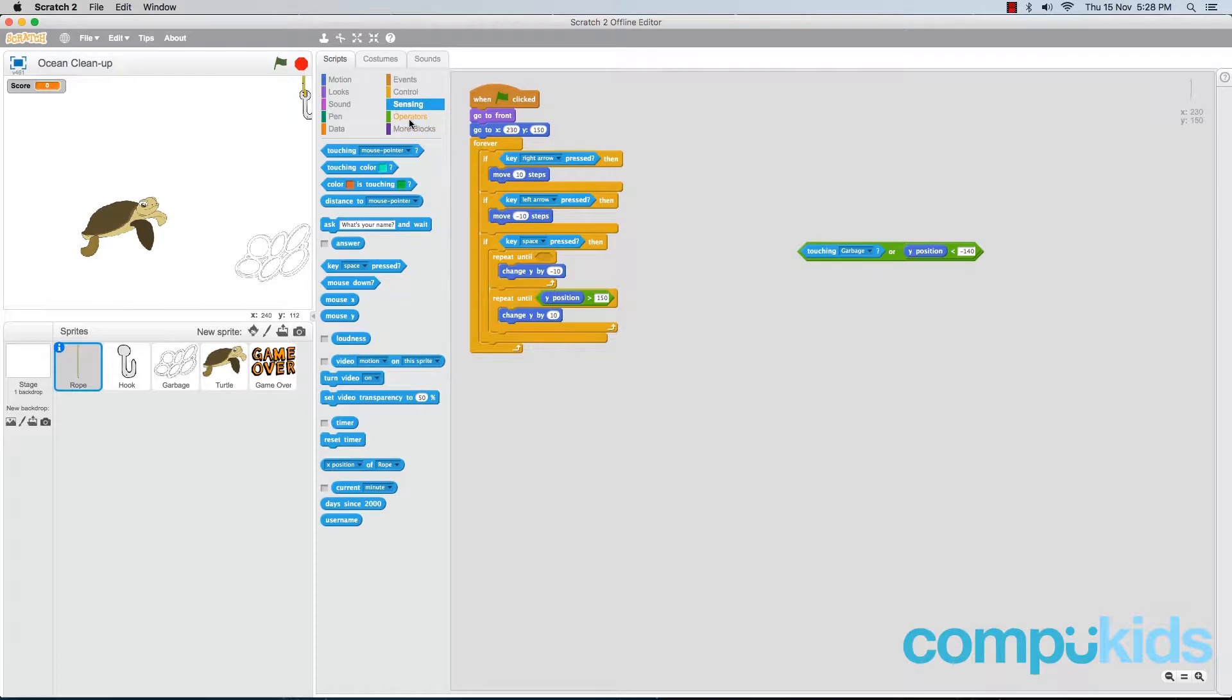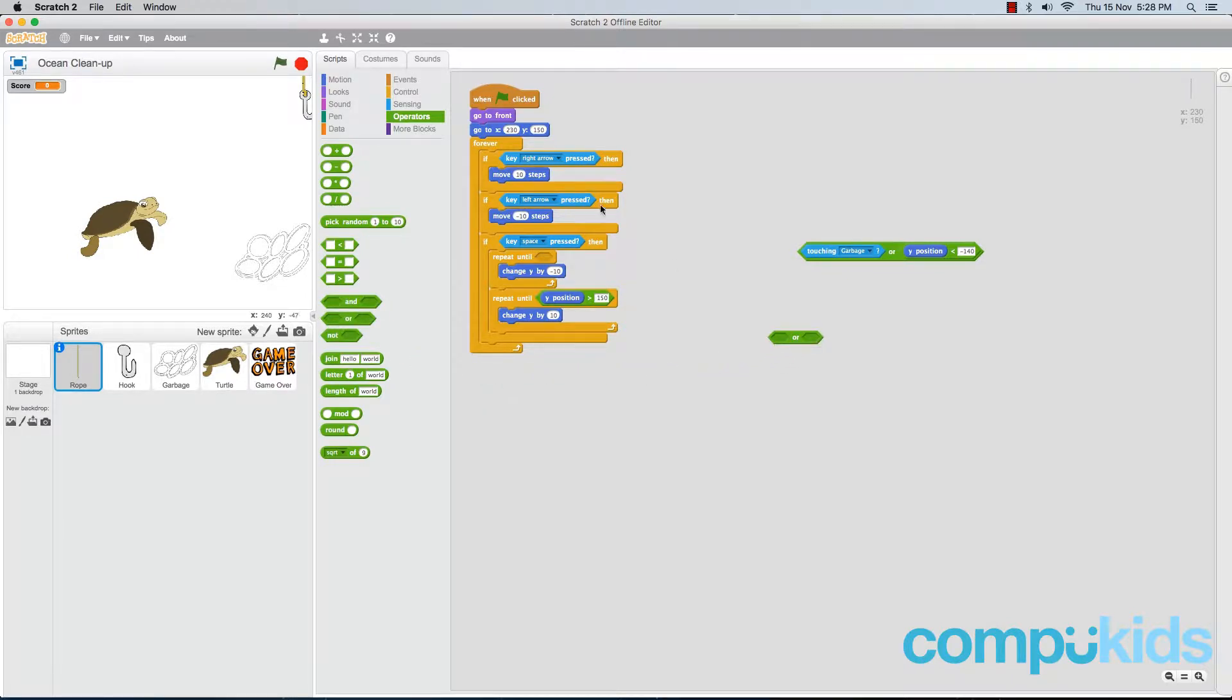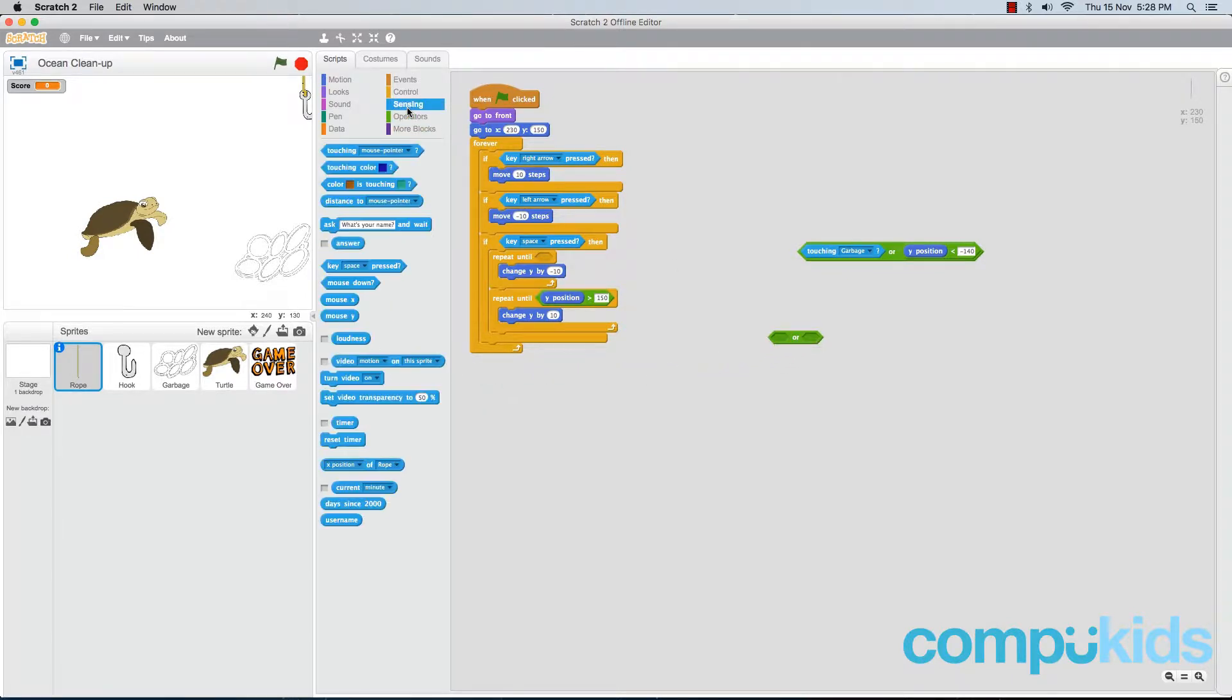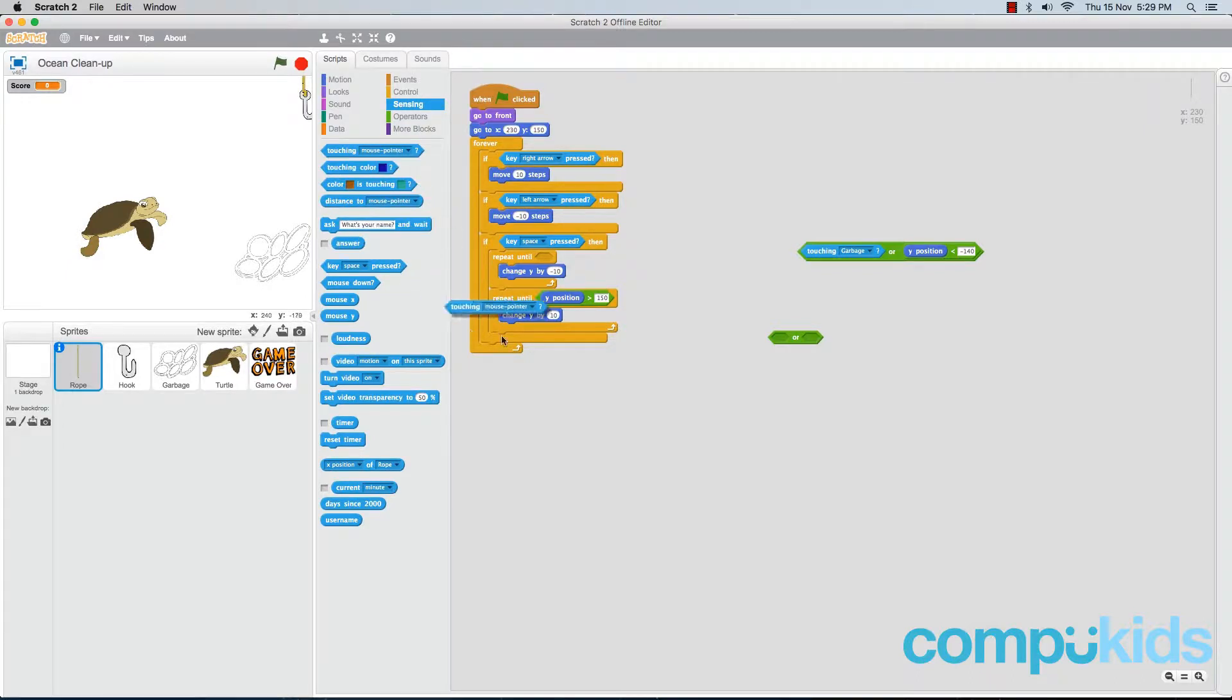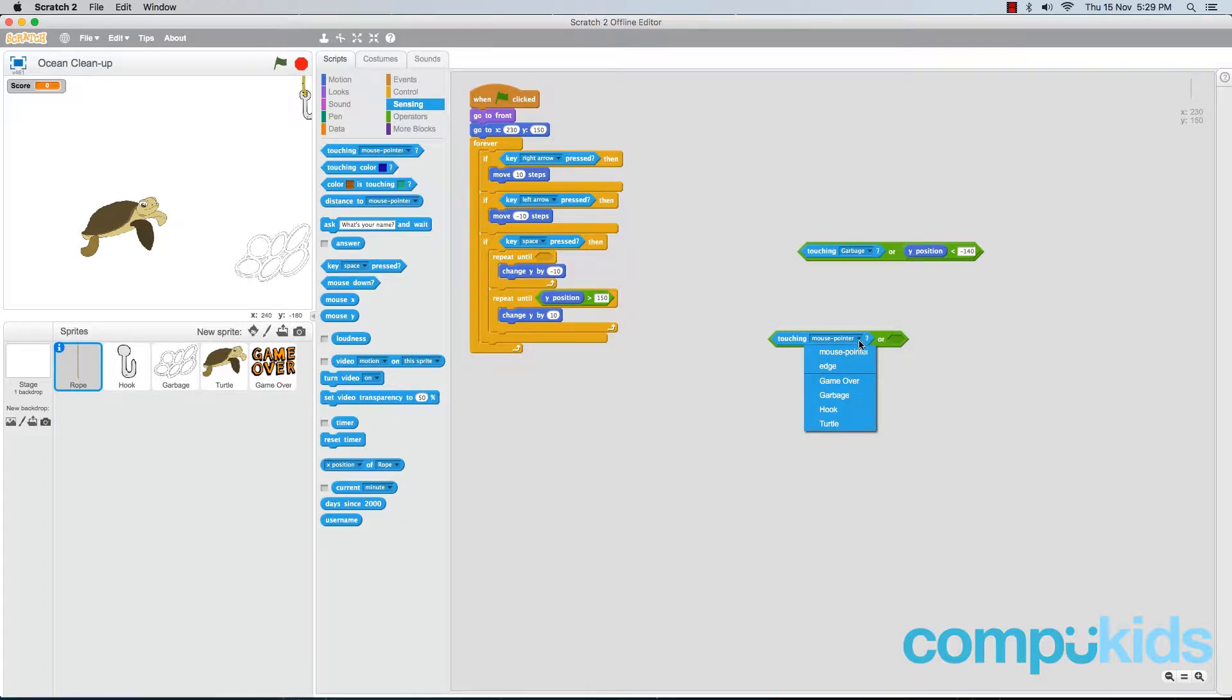Then head over to your operators tab and add in another OR piece. Then head to the sensing tab and add in a touching mouse pointer piece. Grab this piece and place it in the first diamond of your OR piece. Then click on the black arrow to bring up the drop down menu and select turtle.